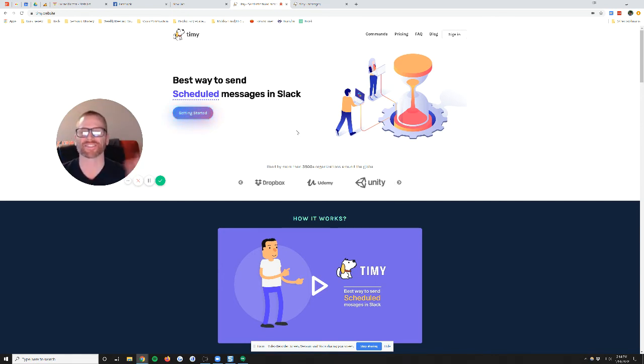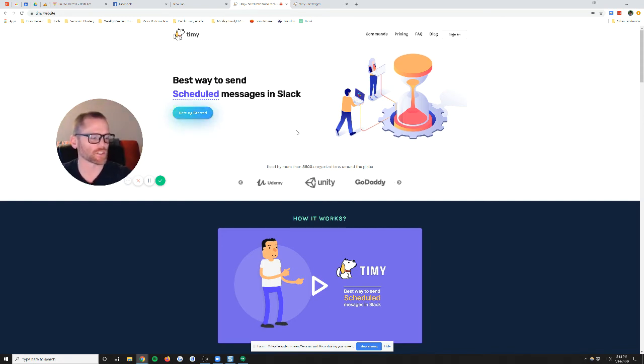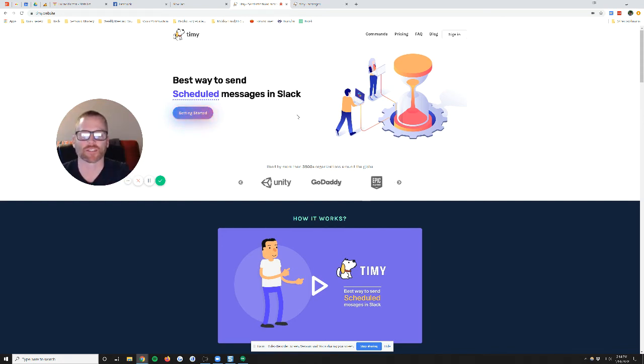...it says, okay, great. Here's what you wanted to do. Here's where you're sending it. Here's the time it's set to be sent, which is really cool.